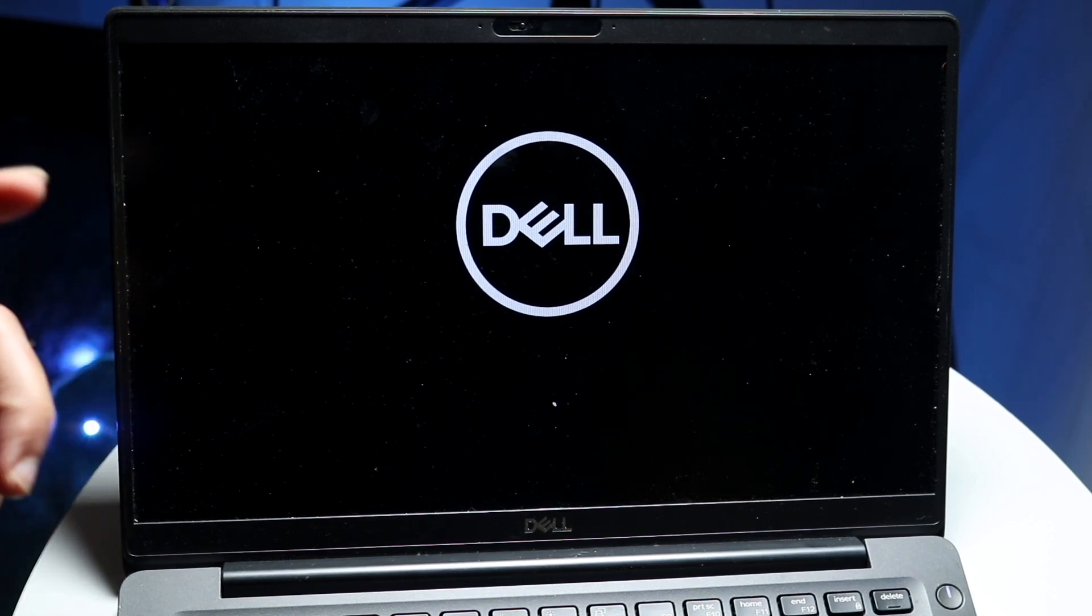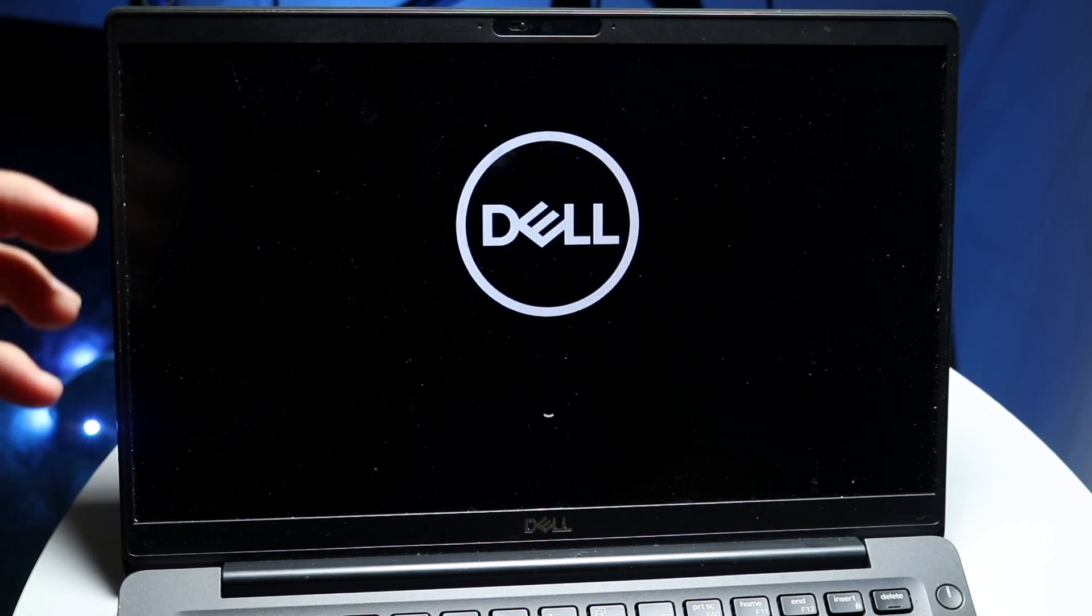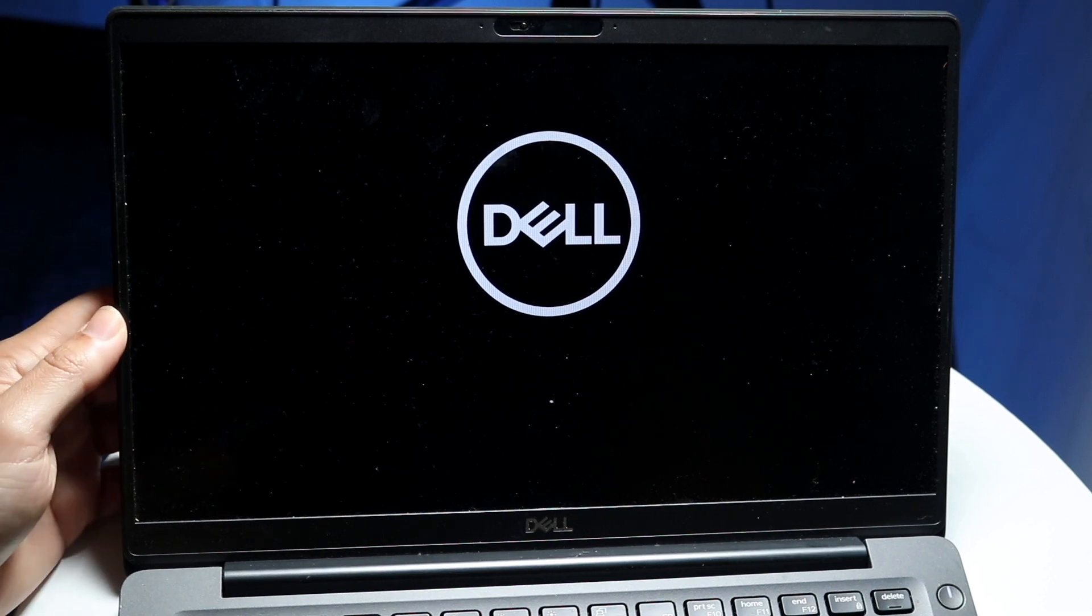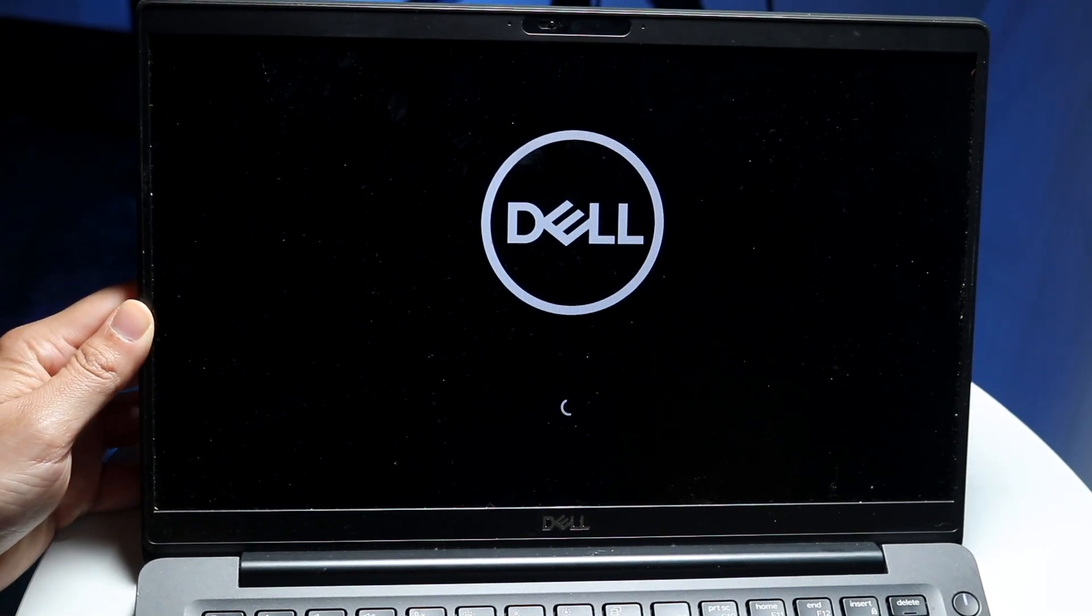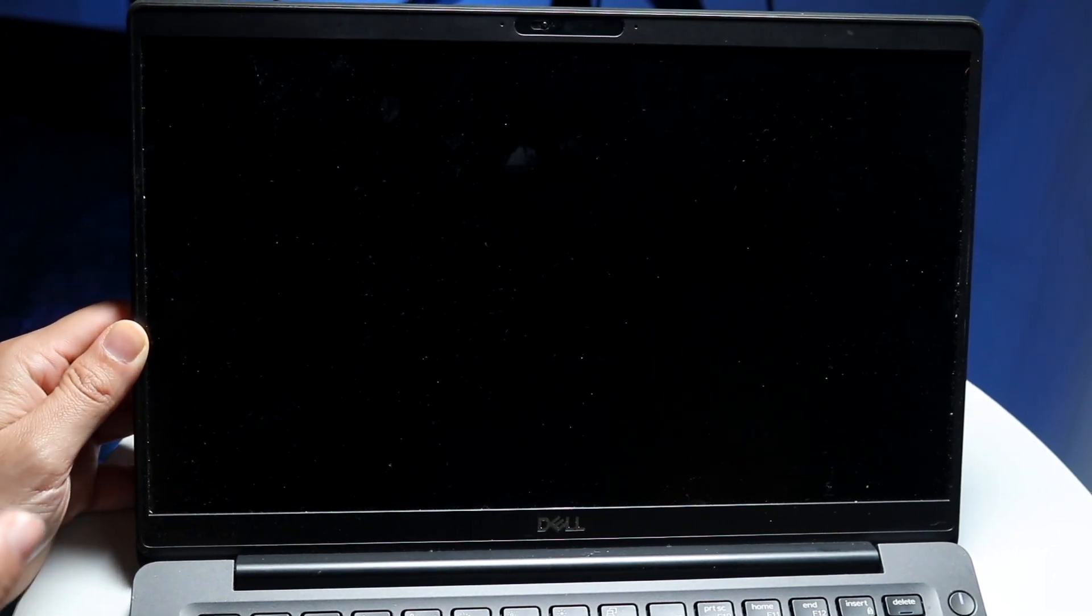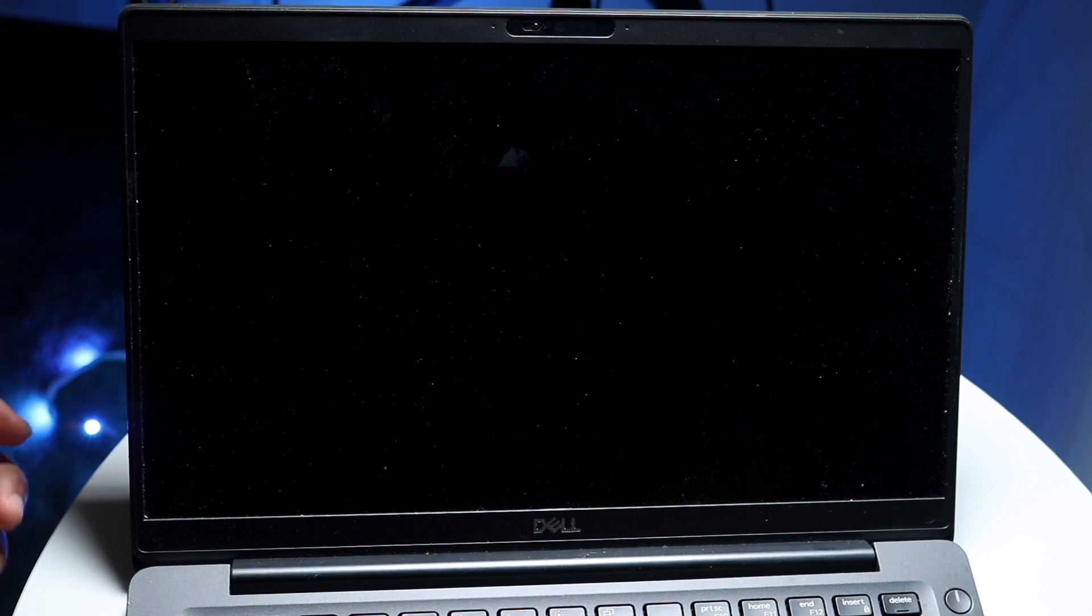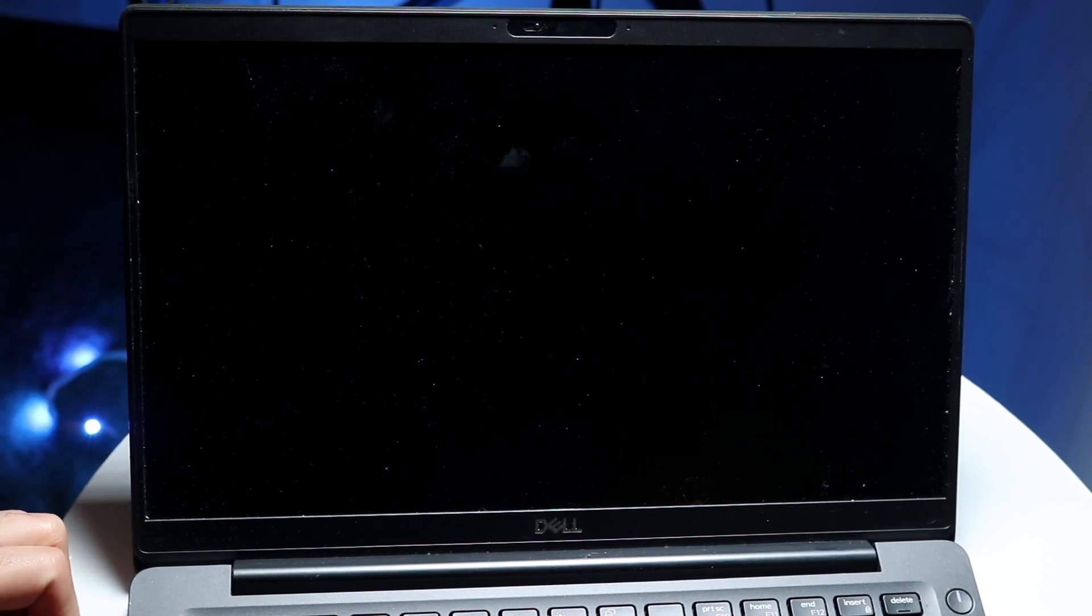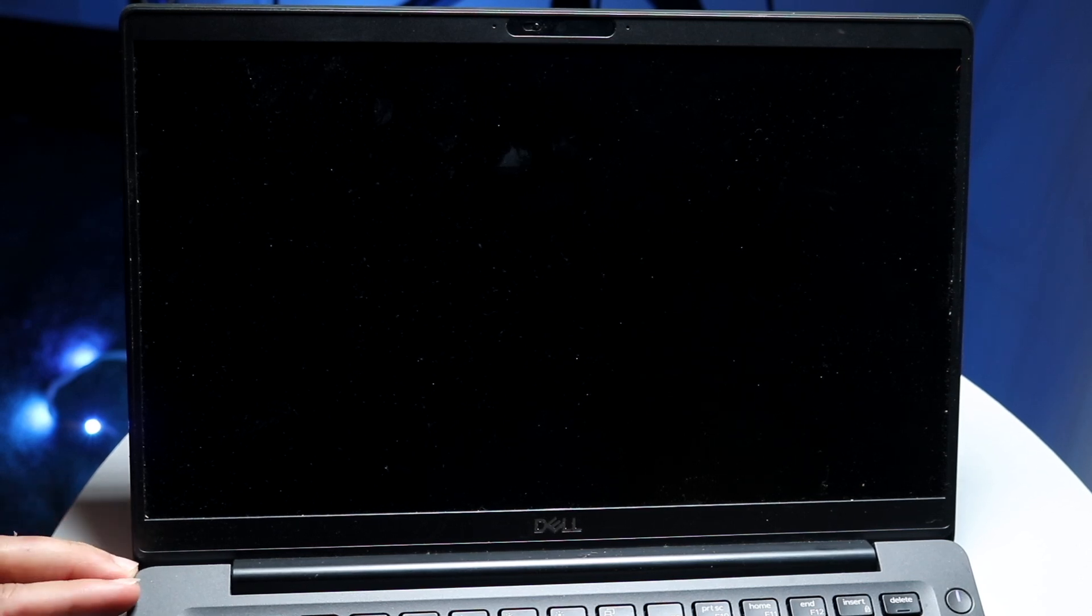The very first thing I would recommend doing is to double check the power source of your particular PC. Whether it's a laptop or a big computer that you have plugged in, you want to make sure that you have it fully plugged in and that's the big thing.